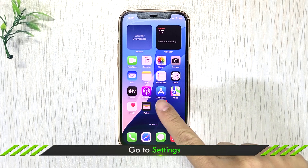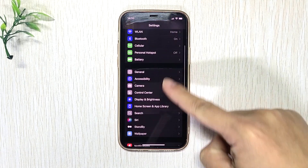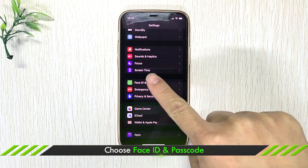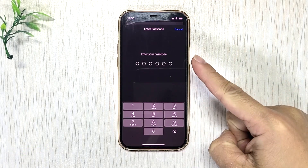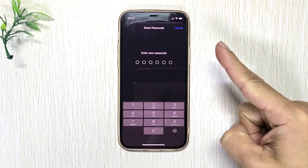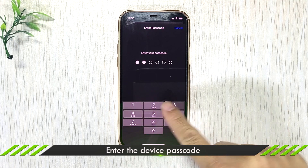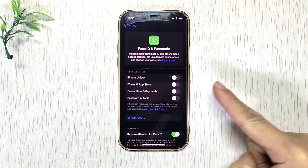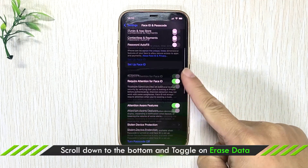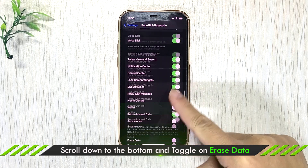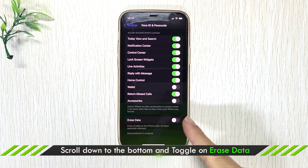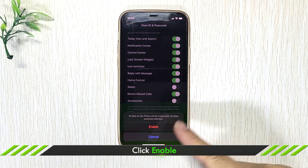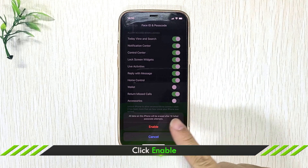Open Settings. Find Face ID and Passcode and then click the option. Enter the device passcode. Scroll down to the bottom. Turn on Erase Data. Click the Enable button.